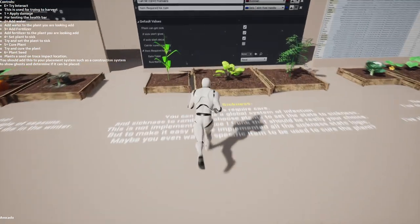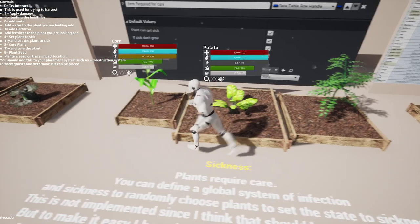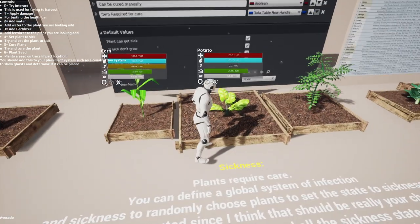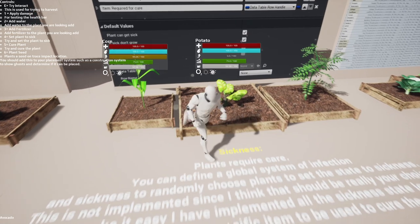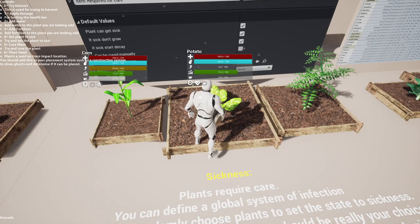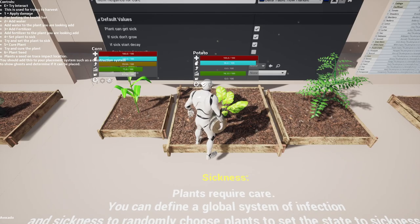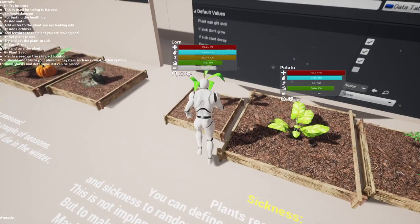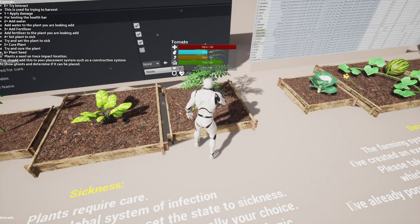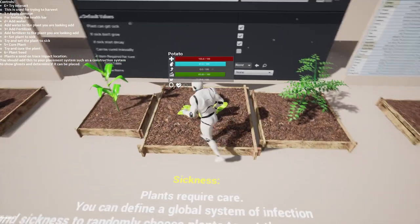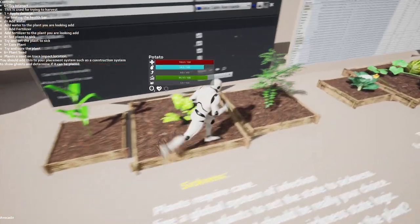I've also added sickness. You can see a sick plant by the icon. I also made placeholders for particle effects, so it's easy to add them. For testing purposes, by pressing five I'm able to cure it. I just cured this potato, this corn, and this tomato plant. And you can see the moment we cure it, it starts to grow.